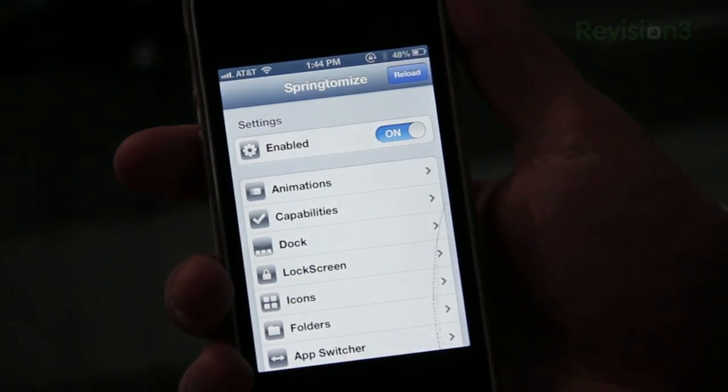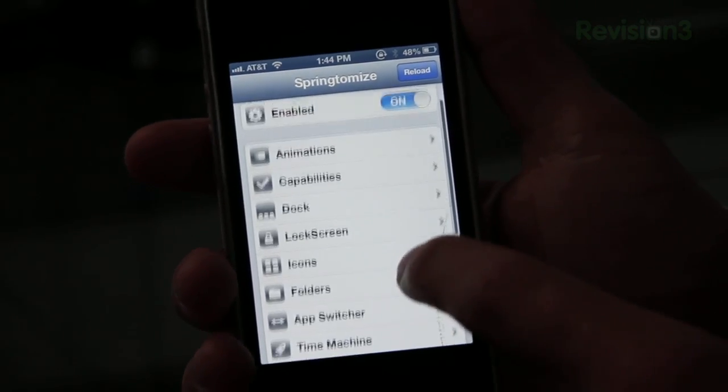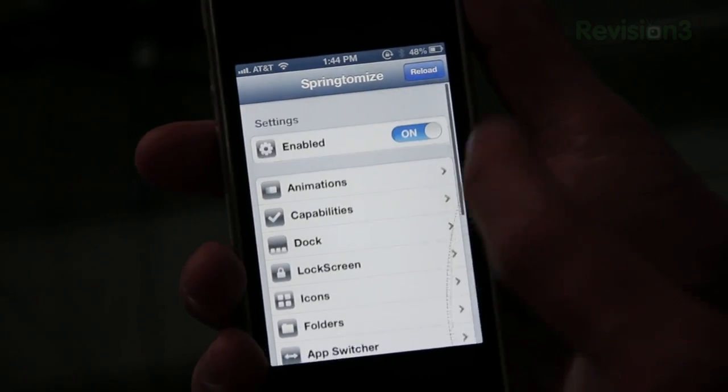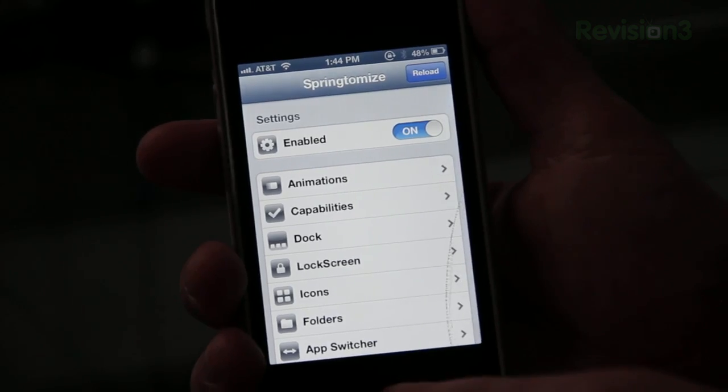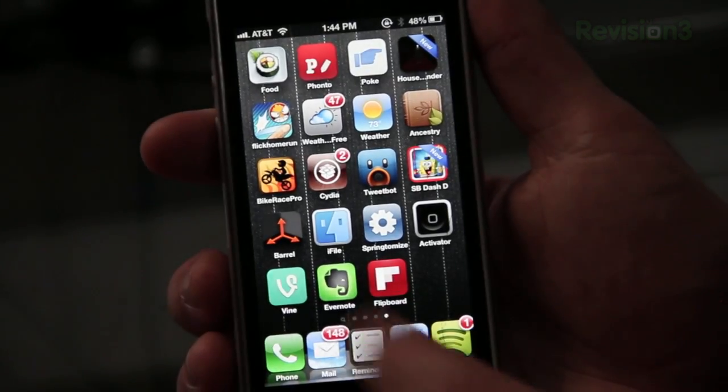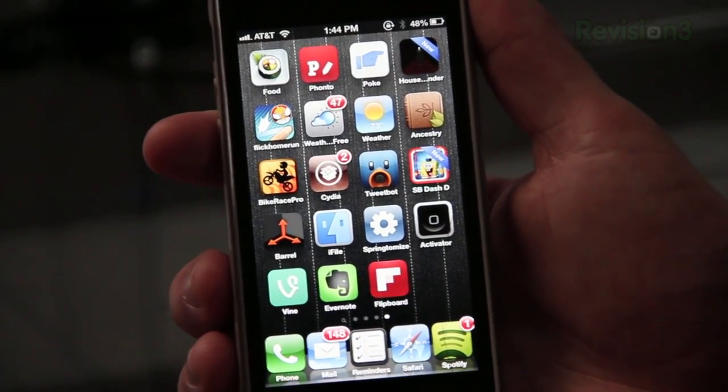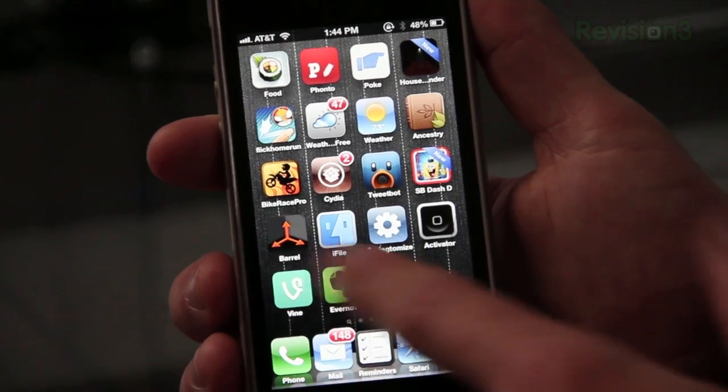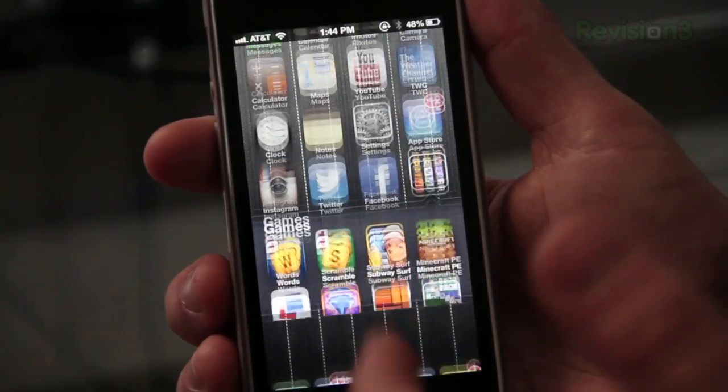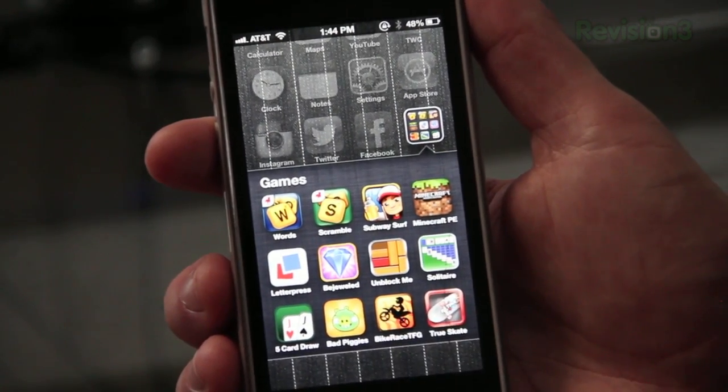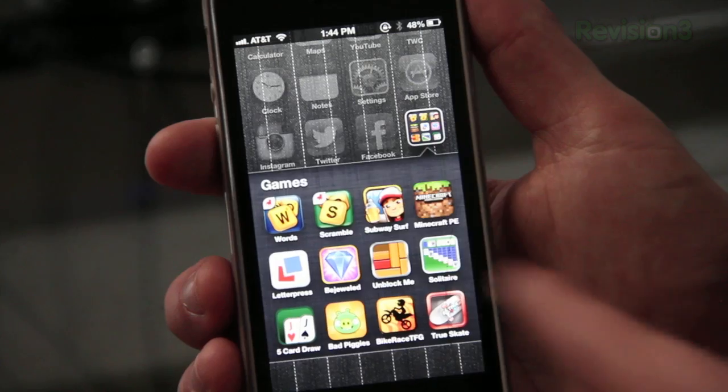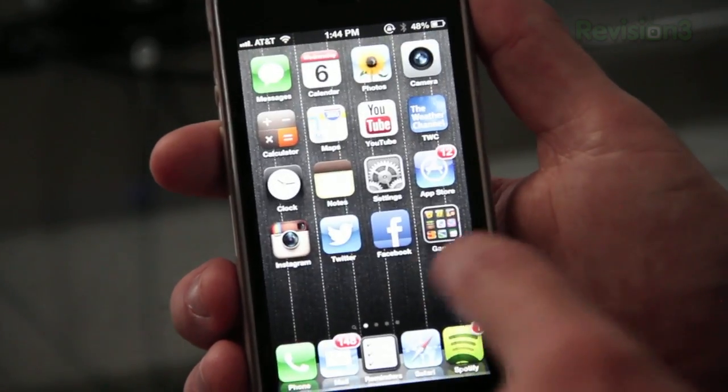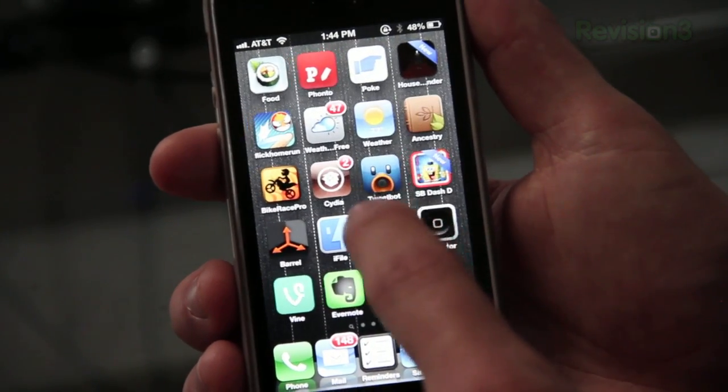The next tweak I'm going to show you is called Springtomize 2. And basically what this lets you do is gives you tons of control and access over lots of different things on your phone. You may have seen before that I have five icons in my dock, which normally you can only add four to it. And that lets you do that, as well as if you go into something like a folder. You can also change up how many rows are in each folder, as well as how many icons are in each folder. And you're not limited to just five. You can actually set it up to about ten.